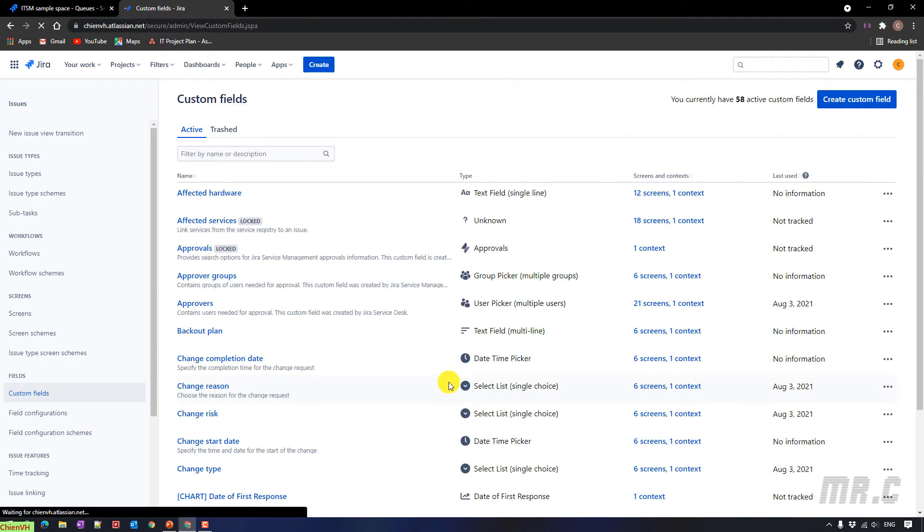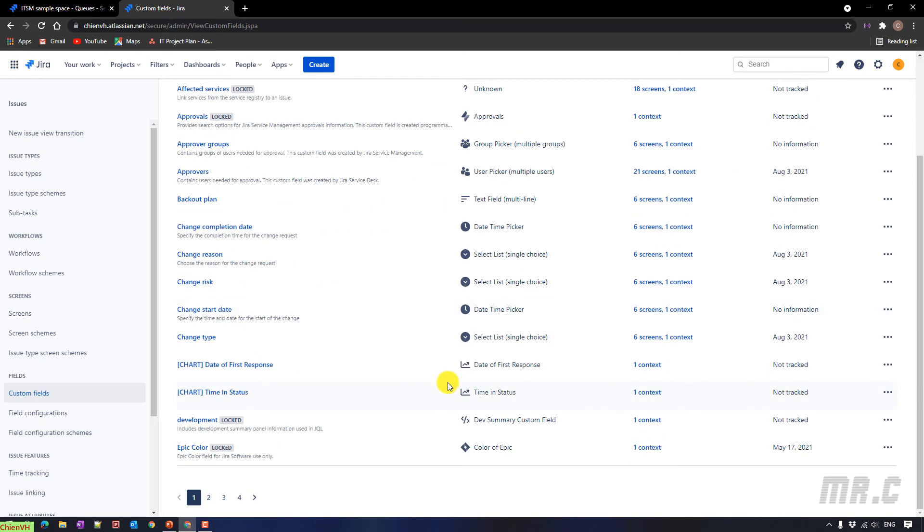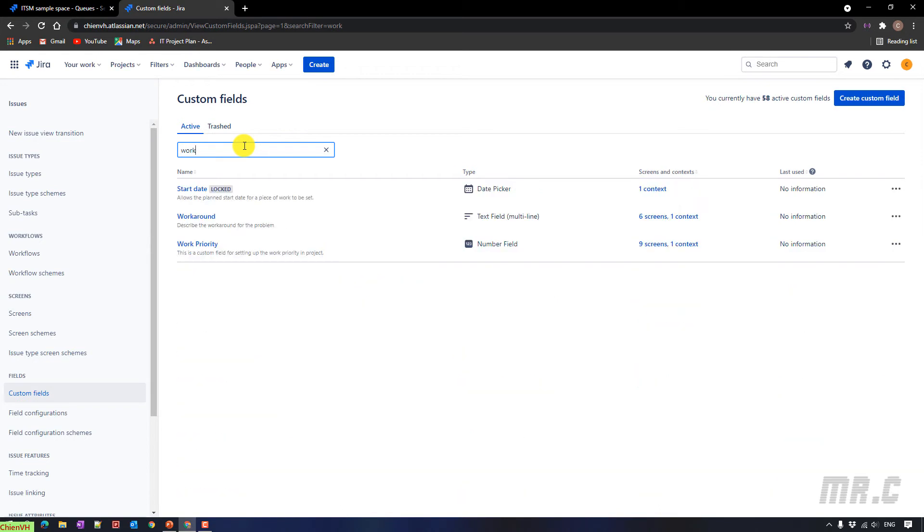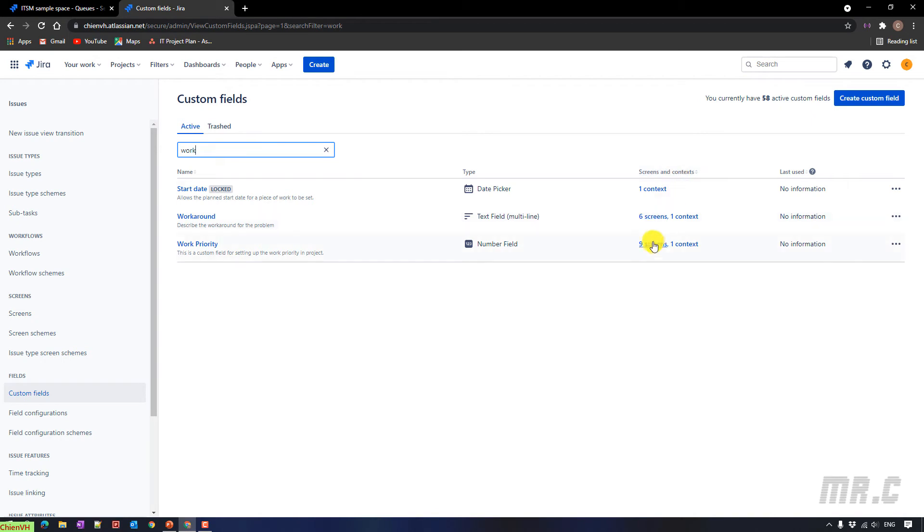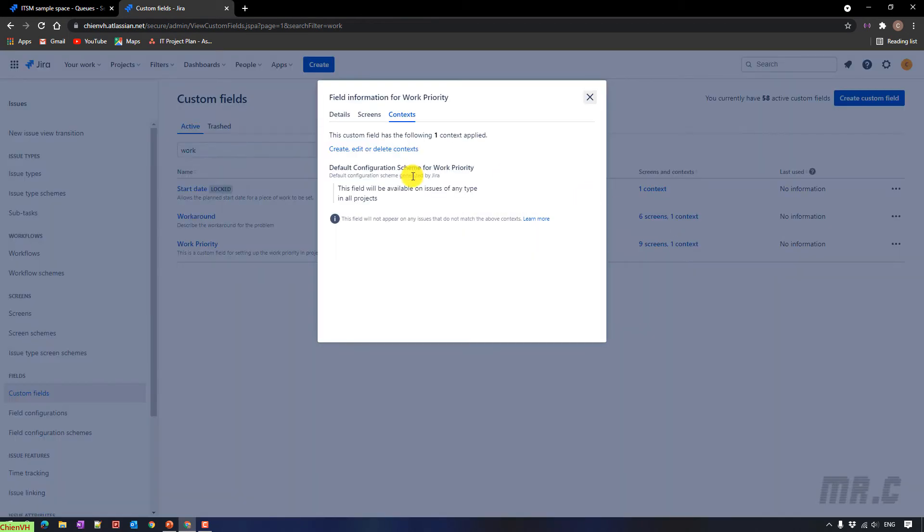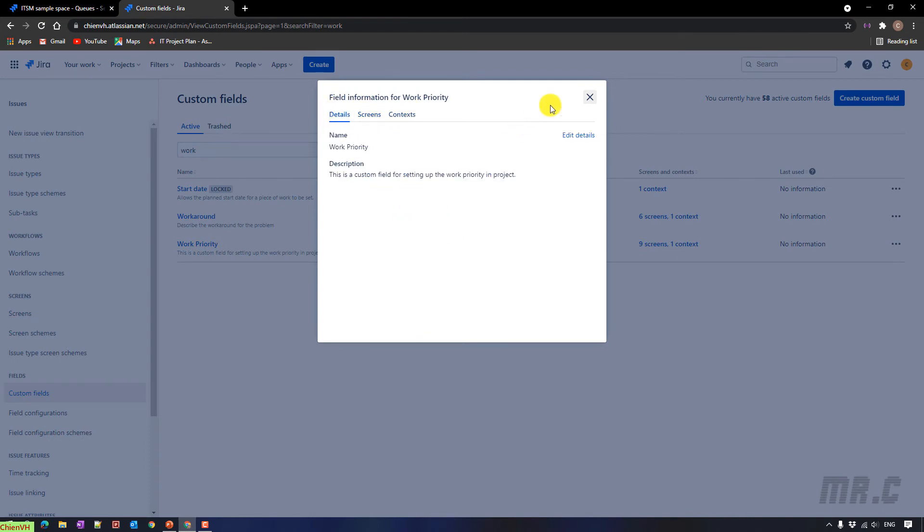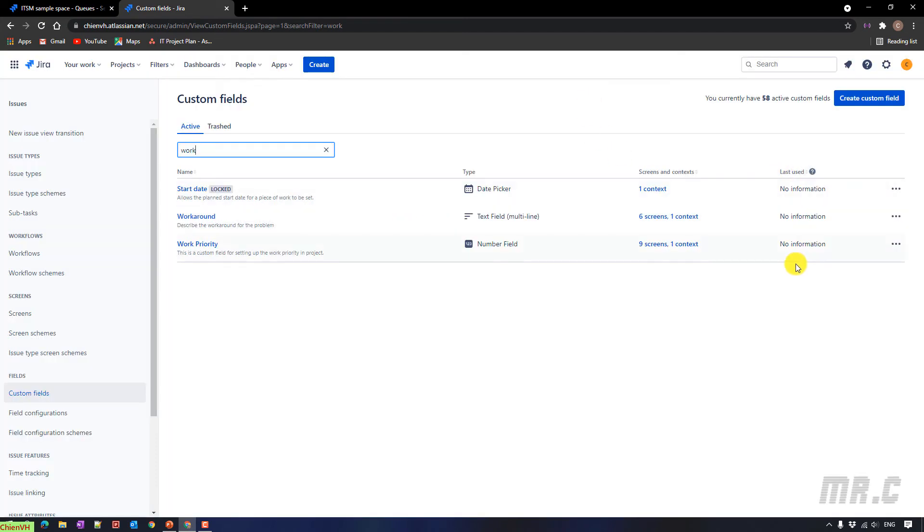Let me search this one here. Work. Work priority. And you see here, we have the type is number field. And screen and context. 9 screen and only one context. The context. Screen. And detail. No information for the last unit.